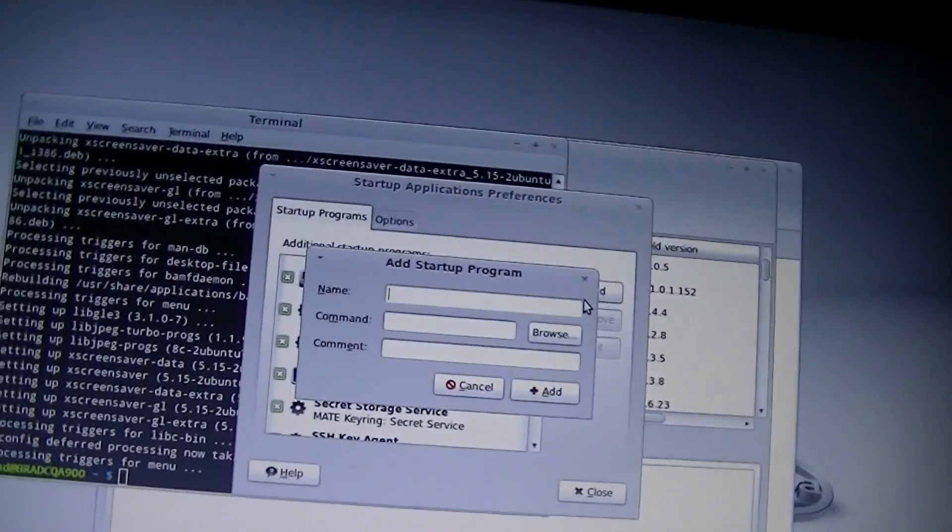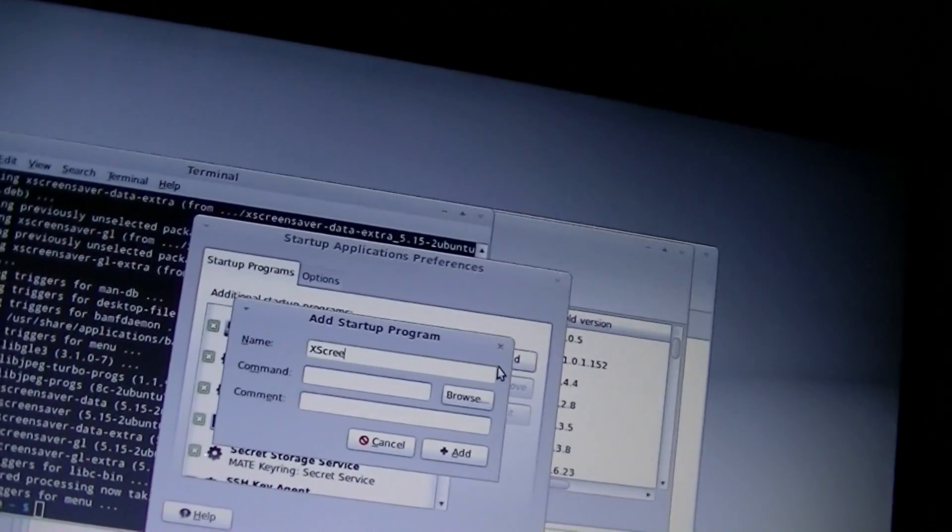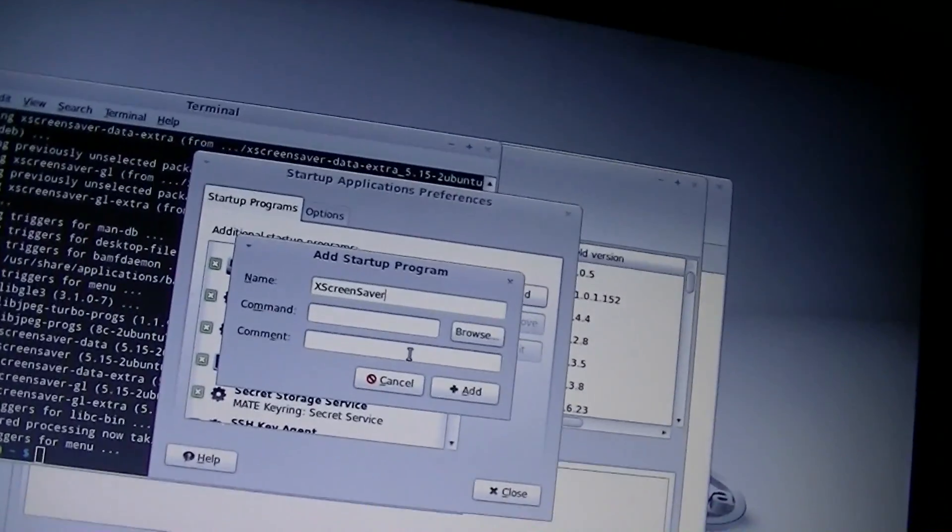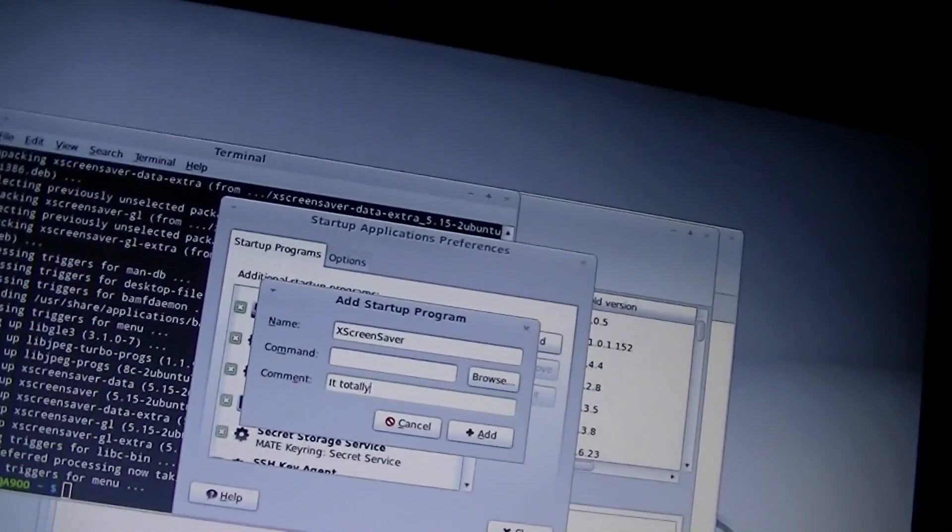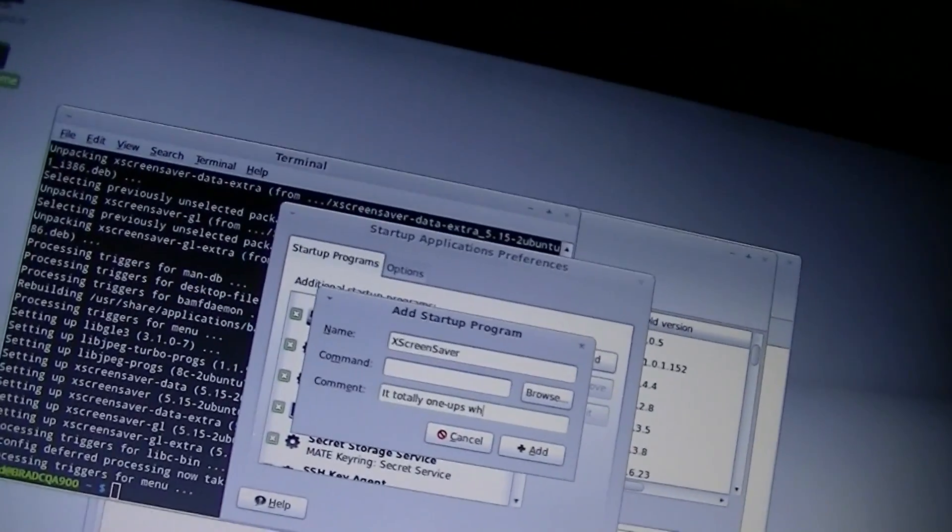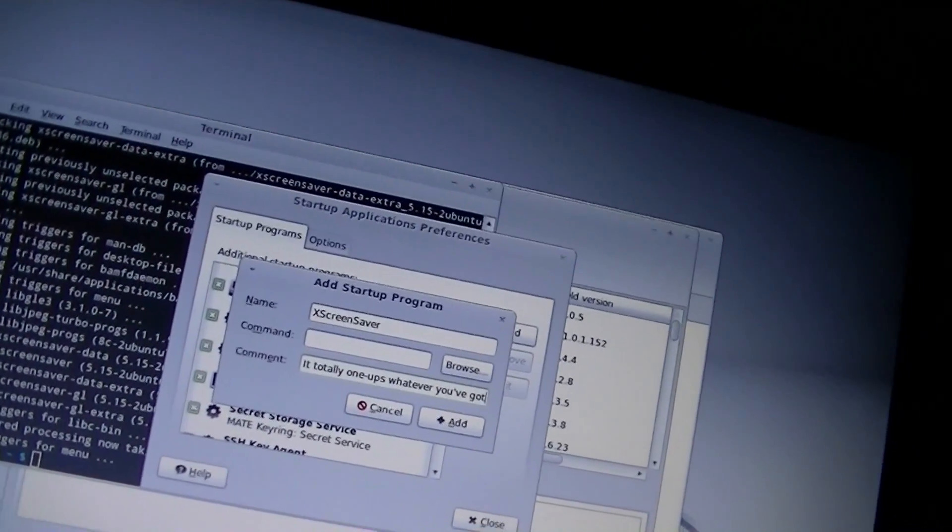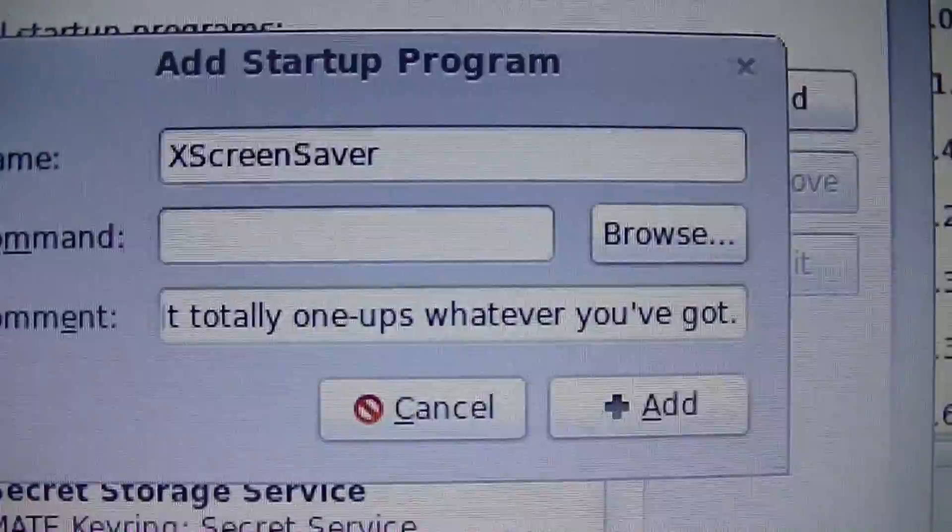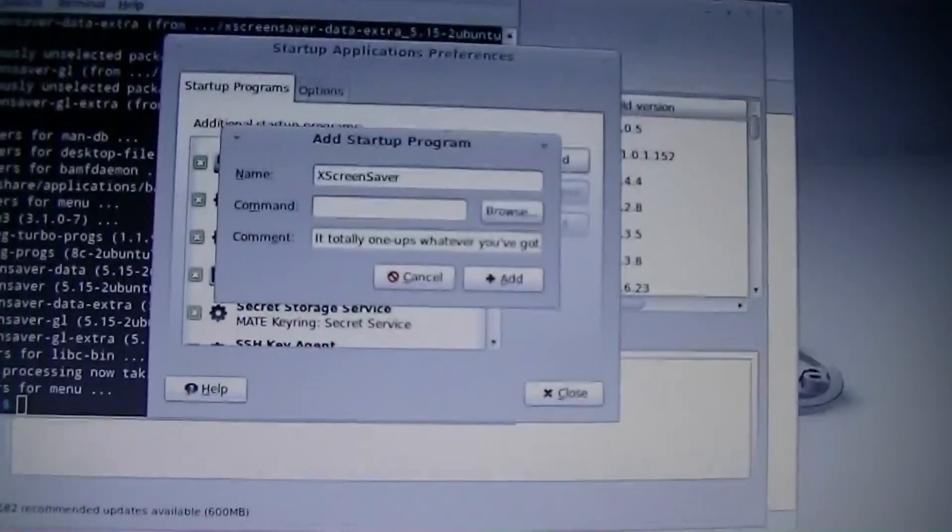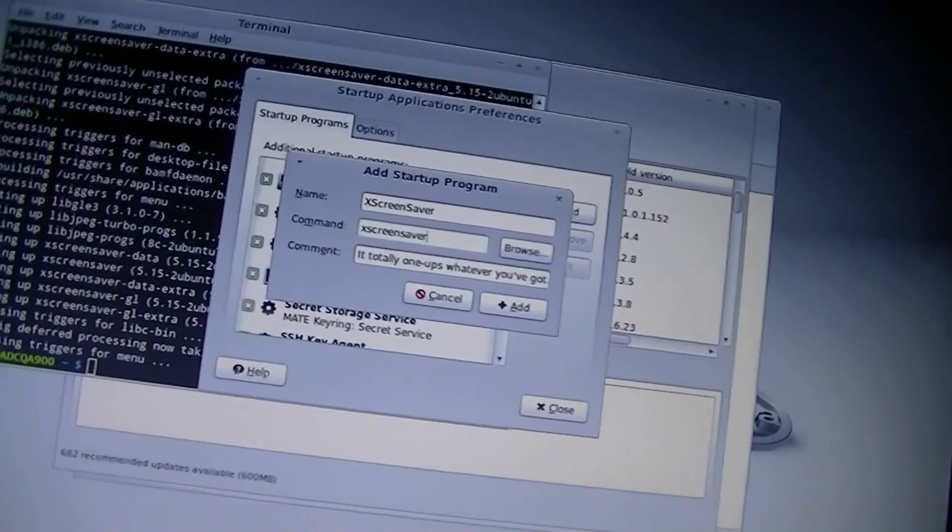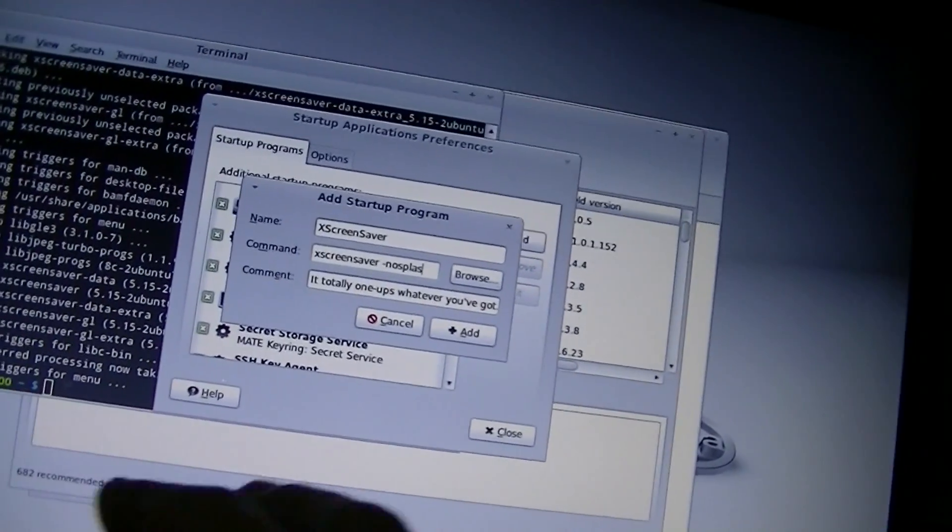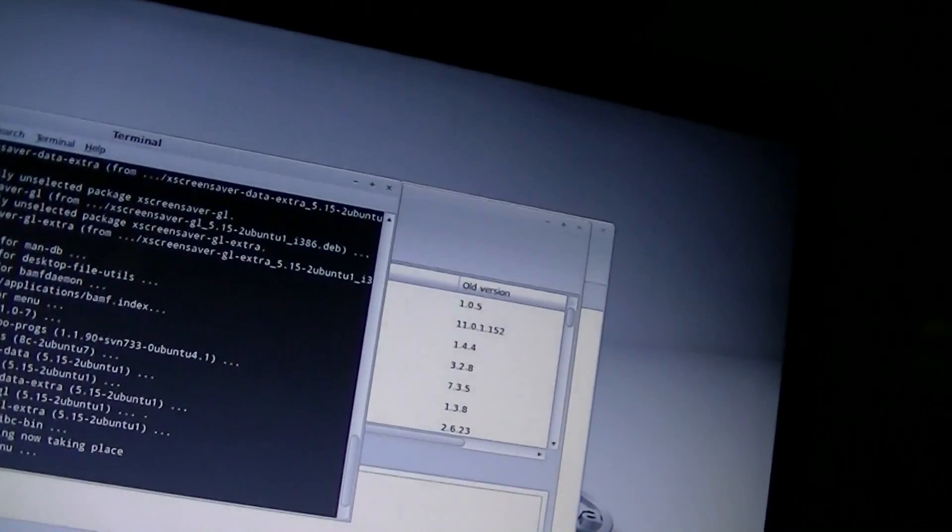Let's go ahead and add this stuff. Screensaver, no splash. Go ahead and add that. Close this.